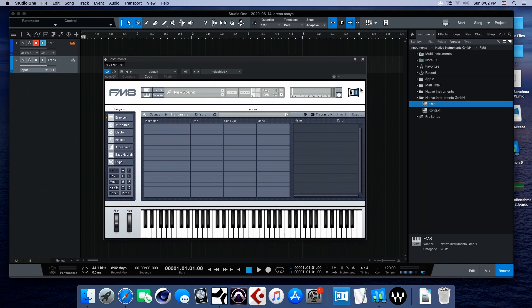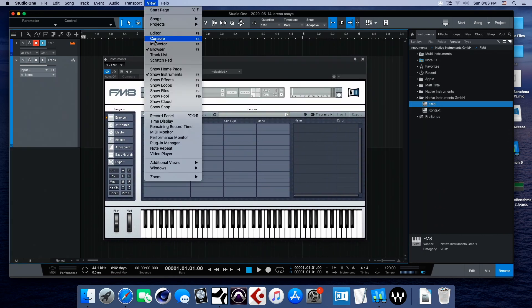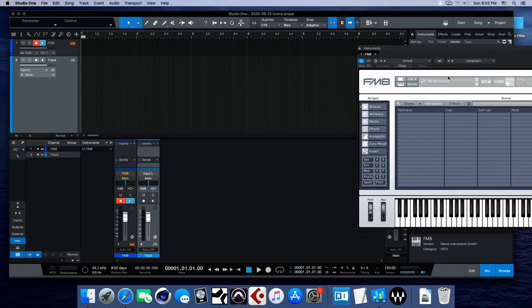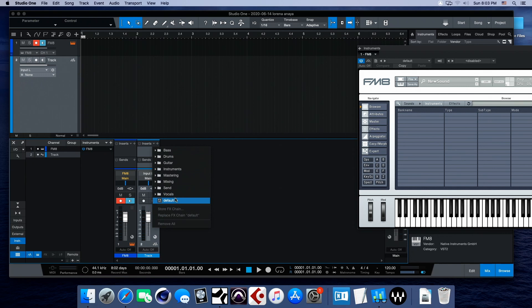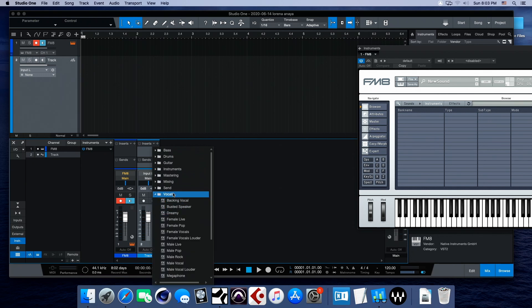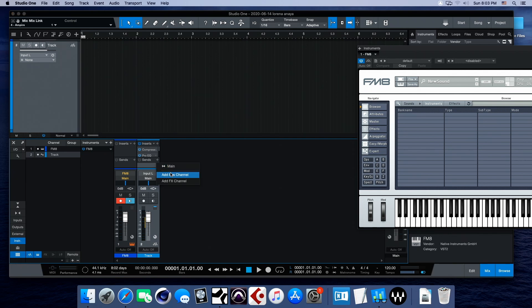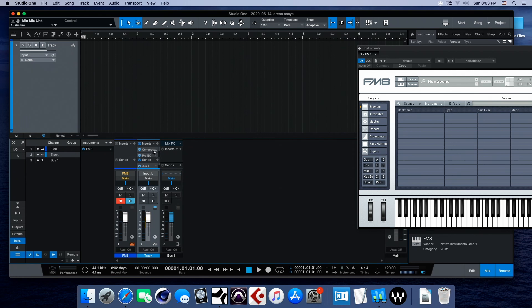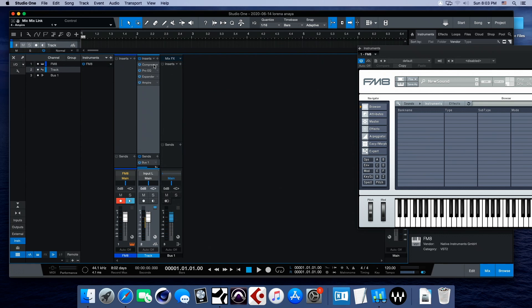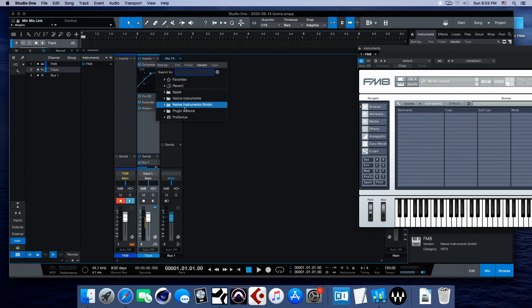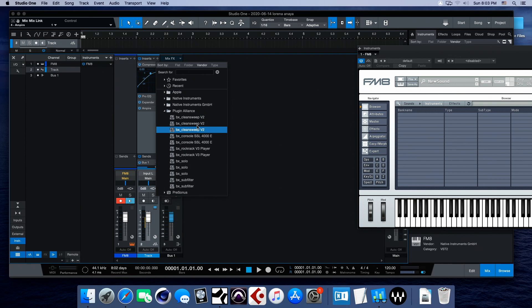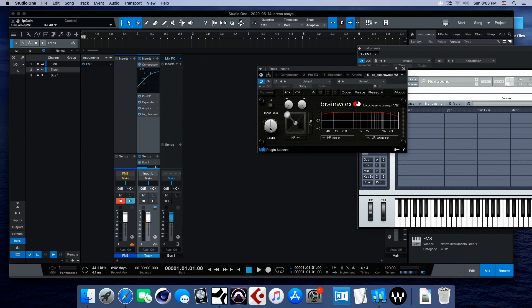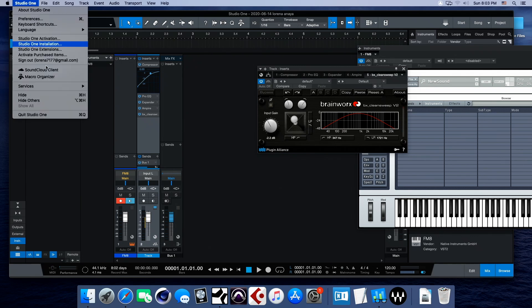Everything seems to function fine. Plugins are showing up. I can also go into console mode and show you guys some inserts. All right? So, we've got inserts. No problems. Sends. We can add buses, of course. No problems. Let's pull this up a little bit. Okay? Let's change. Let's add another one. Let's see. Plugin Alliance. Clean Sweep. Yep. That's working. So, everything is working good, guys. No issues. No issues at all. Studio One version 4. Let's quit.